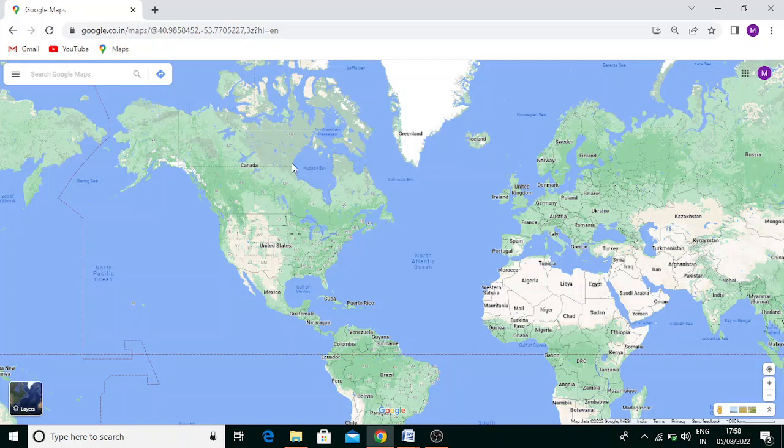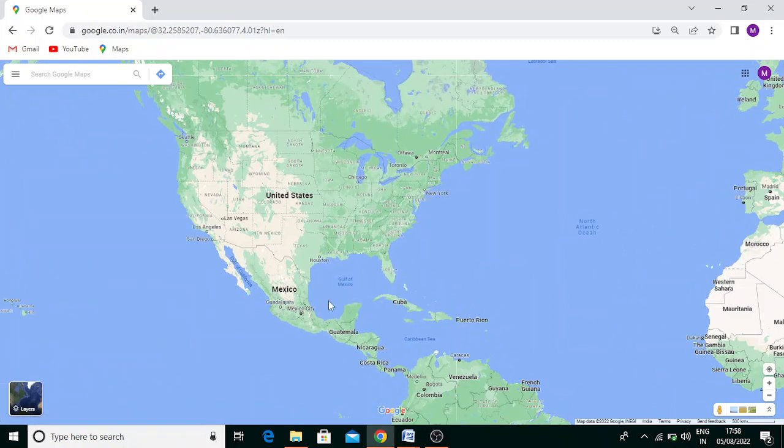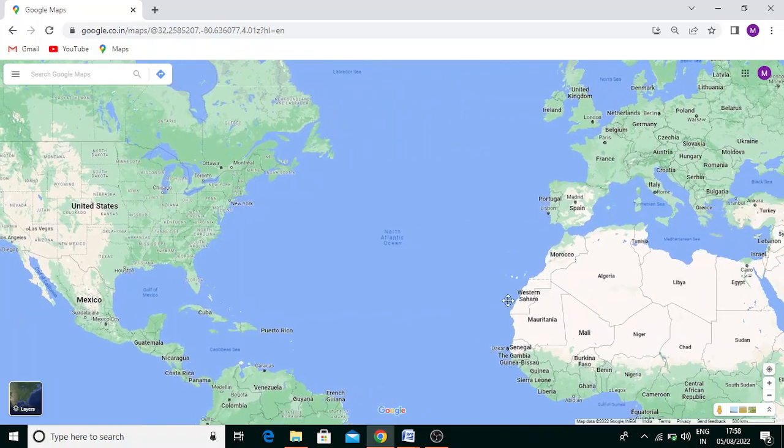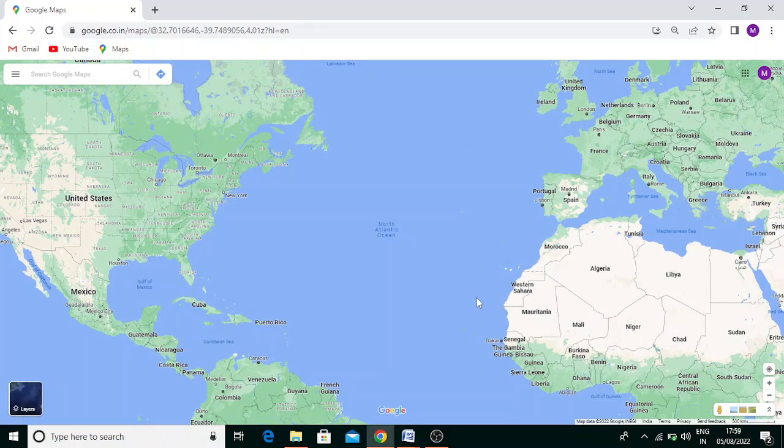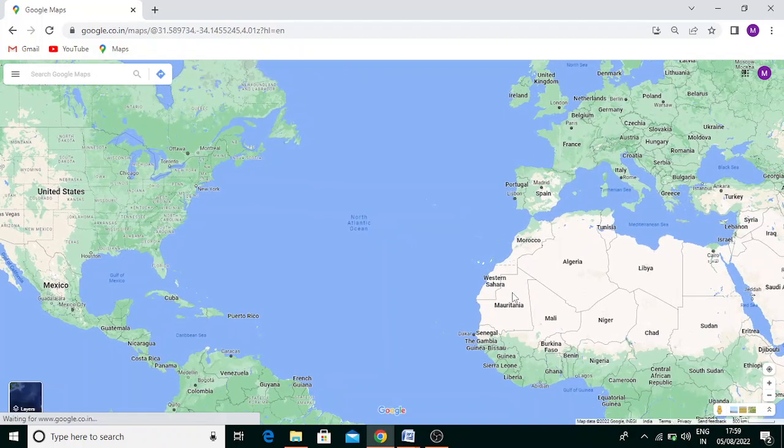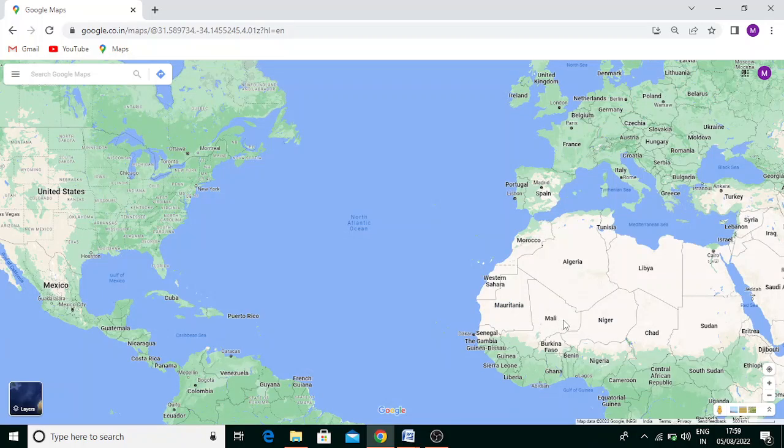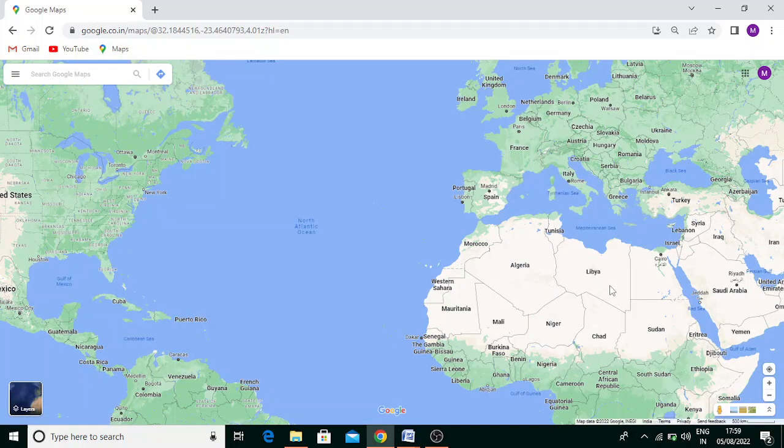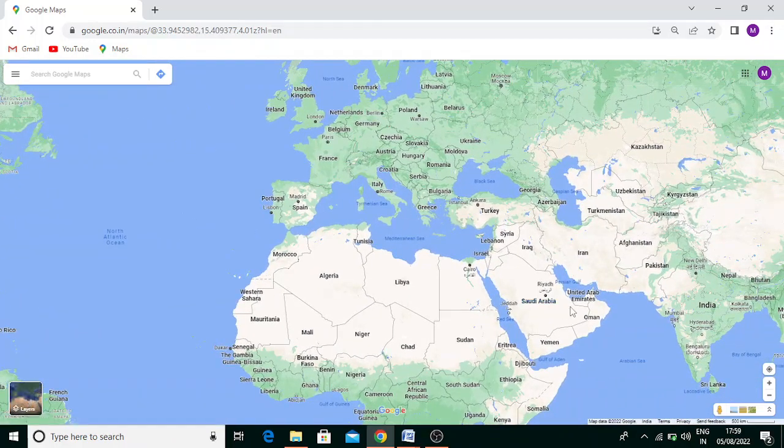The first country you can see here is Mexico. In Africa, it passes through Western Sahara, then Mauritania, then Mali, then Algeria, then Libya, then Cairo, then Riyadh, then UAE, and then Oman.